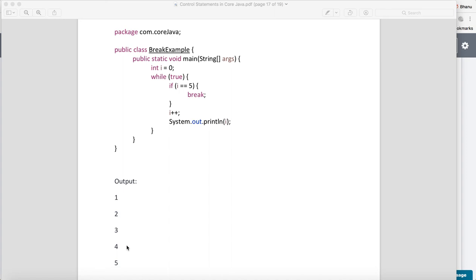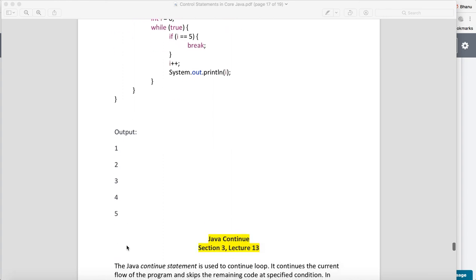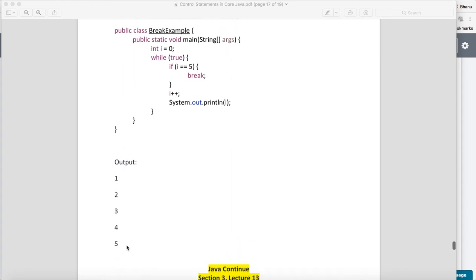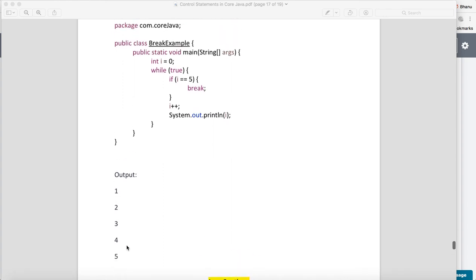For 5, when it will try to come inside, it will match i equals 5 and it will terminate your while loop. So that's how your while loop will get terminated, and this termination is done by the break statement.